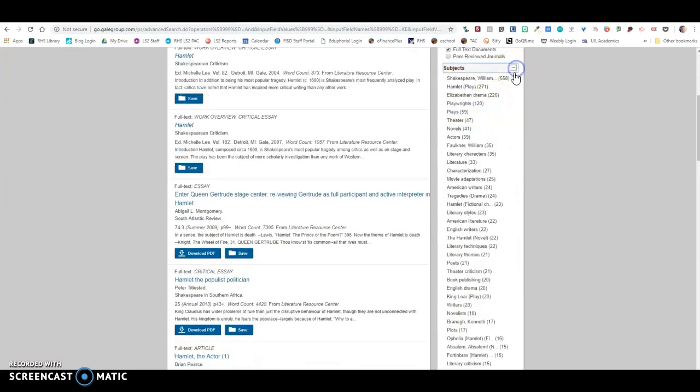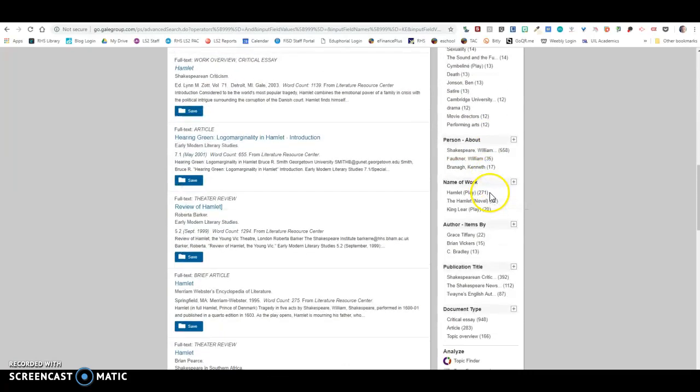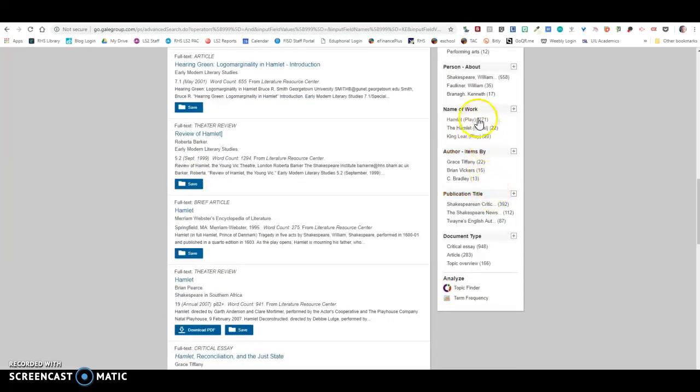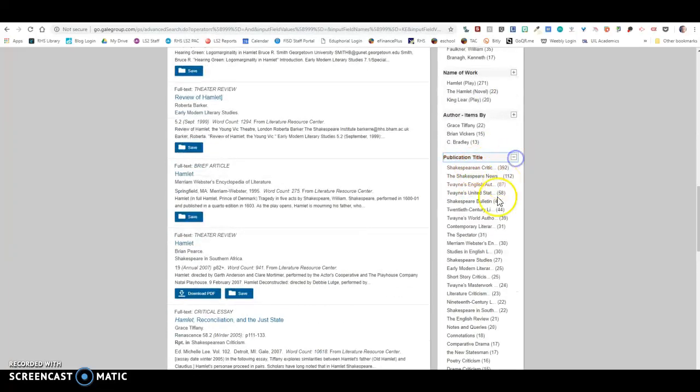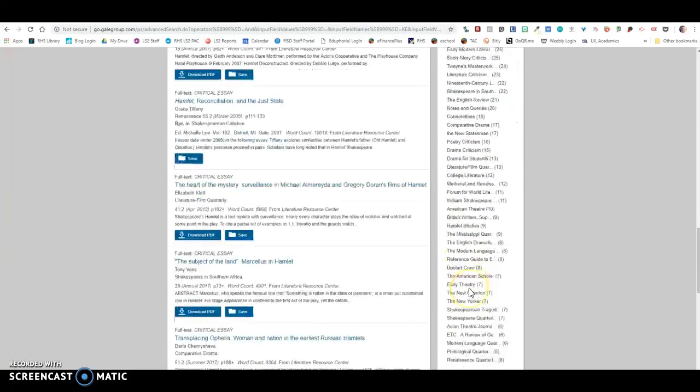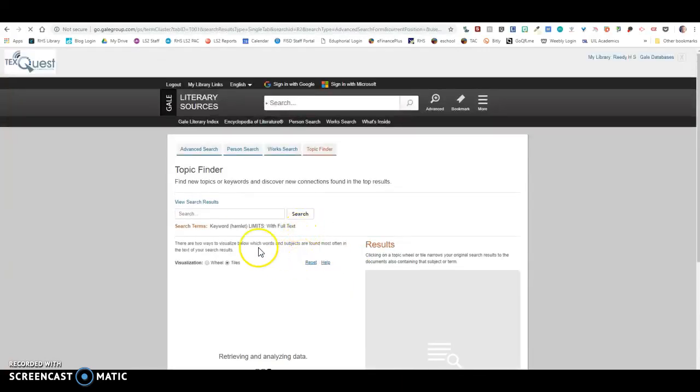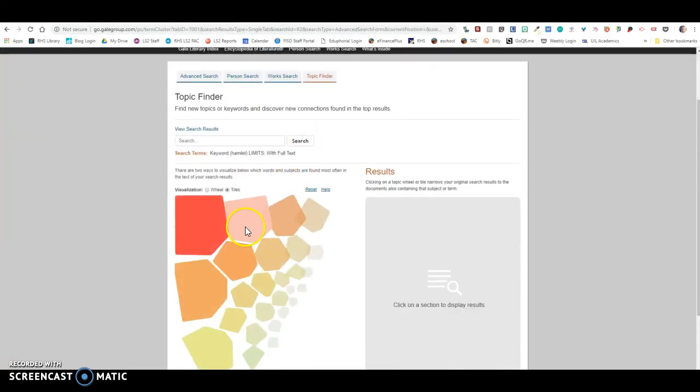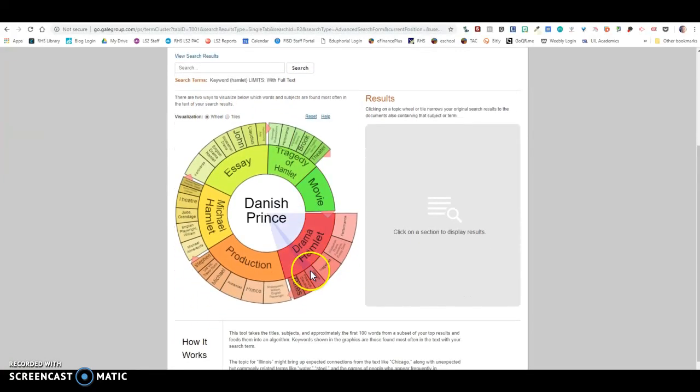Now in looking at full text literary criticism, you'll notice it says right there keyword Hamlet with full text. So now we've narrowed it down to 1,708. What you can do is down here you can see there's Lit Crit on Hamlet the play, and then you can also come down here to publication title and you can see some of the different publications that have published about Hamlet Lit Crit.